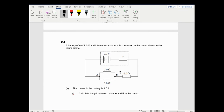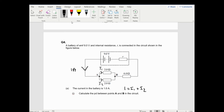Question four: a battery of EMF and internal resistance R is connected in a circuit. The current in the battery is 1 amp. Calculate the PD between points A and B. The 1 amp comes and splits up into I1 and I2. Due to Kirchhoff's current law: 1 equals I1 plus I2. These two resistors are exactly the same resistance, so I1 equals I2 - same potential, same resistance, same current - meaning I1 and I2 are each half an amp.